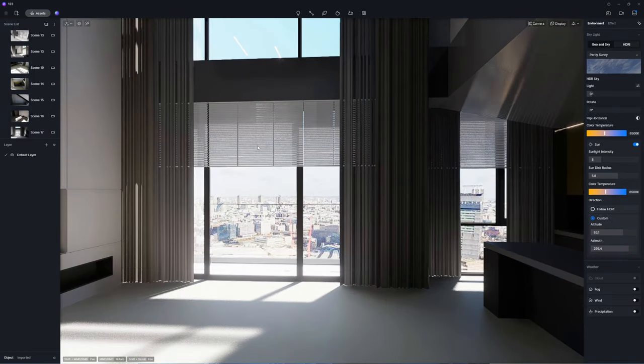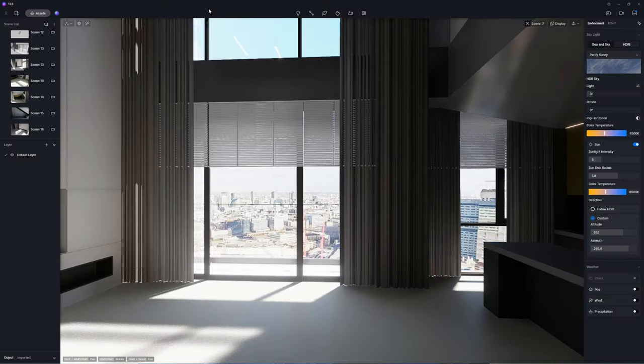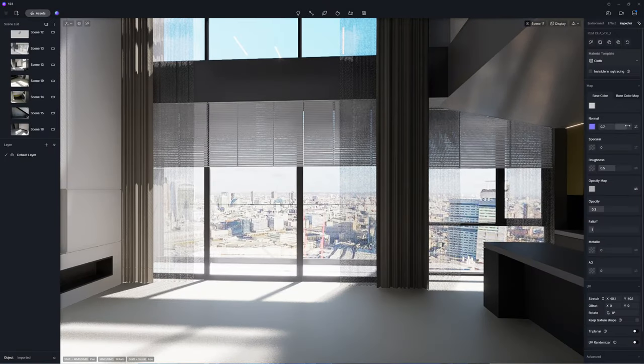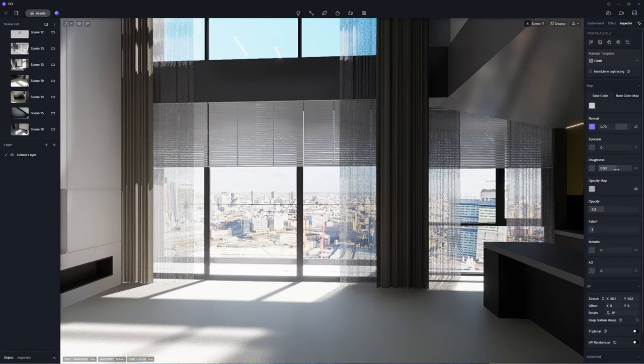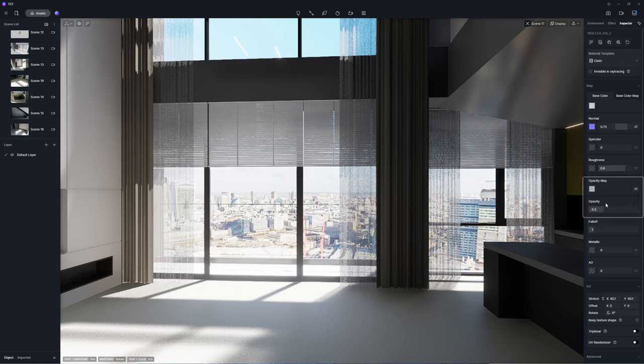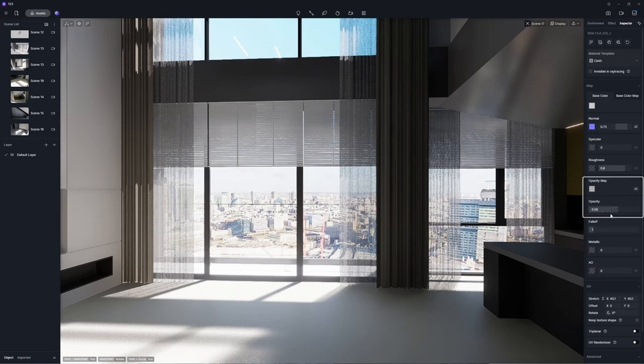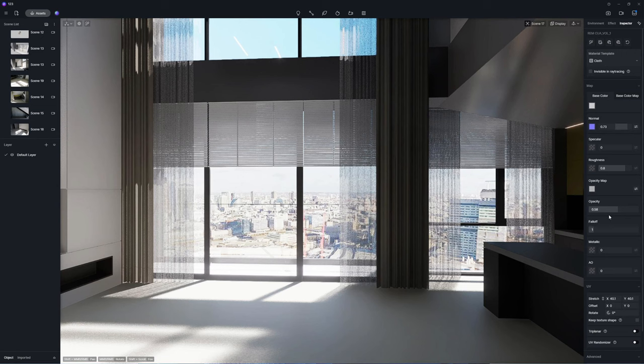Now we can move on to edit materials and light sources. First apply the cloth material template to create translucent fabric curtains. The opacity map controls the perforated pattern. As the intensity increases the curtains become less translucent.